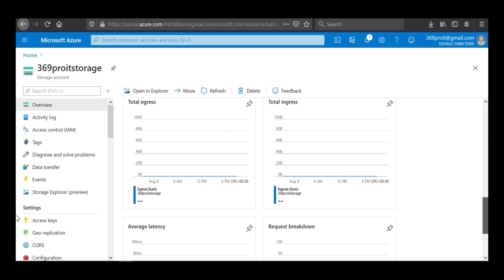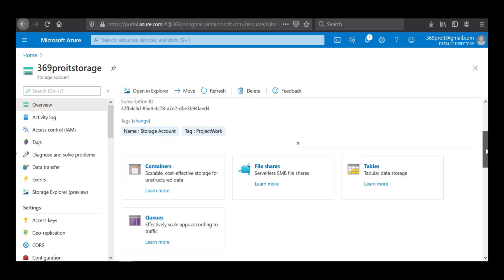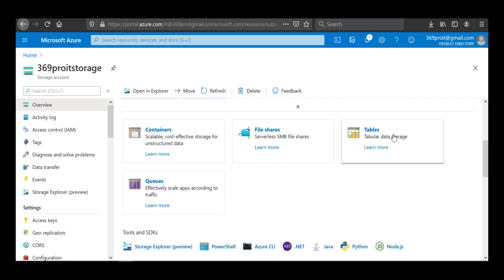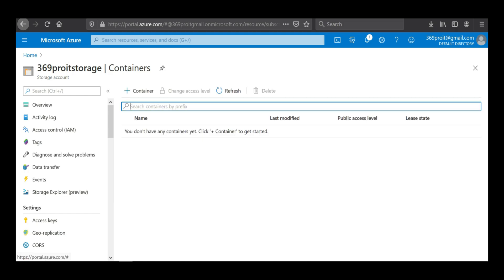As of now there's nothing in the metrics because we've just created the account, but we can revisit once our data is in. We have quite a few options available: containers, file shares, tables, and queues. For this session we are going to talk about containers — specifically containers for blob storage.